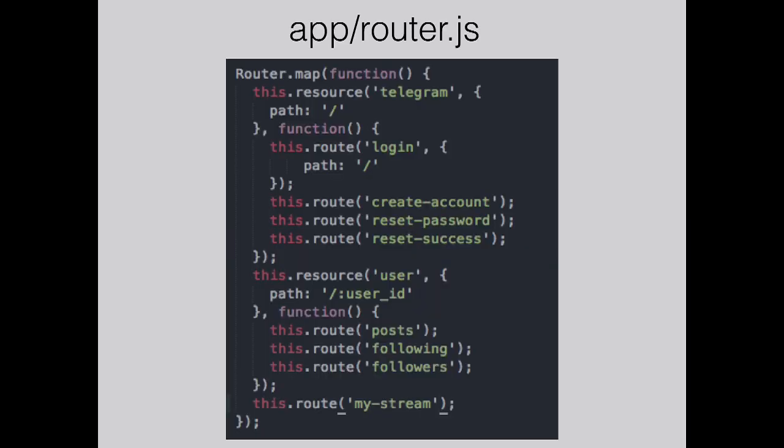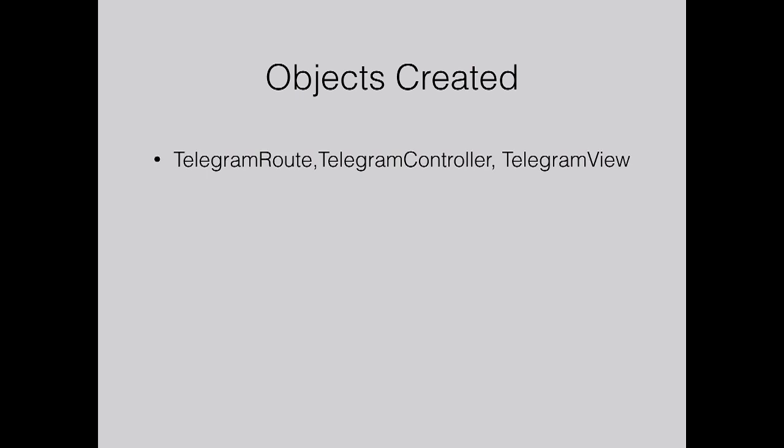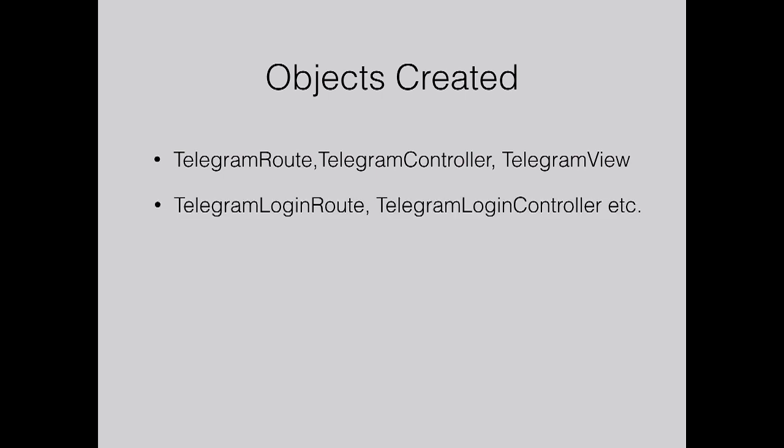If we look at the actual router, the parent route is called a resource. That's effectively a namespace. Within that we have the login route with an optional parameter if you want to change the name of the path. I've just changed it to the index route there. So we have four routes within that resource. On the user page, we'll have a user post page, user following, and followers. That's another resource for the user page. The objects created from the router will be telegram route, telegram controller, telegram view. Then for the routes it will be telegram login route, telegram controller, etc.